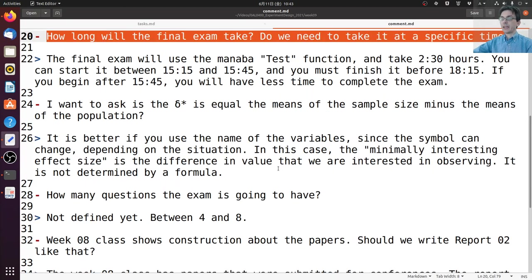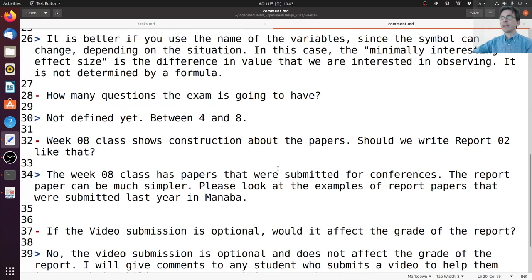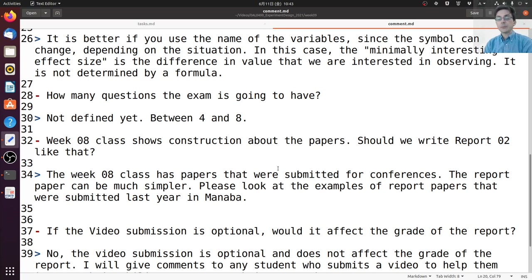How many questions is the exam going to have? I haven't defined it yet, but I'm thinking somewhere between four and eight questions, with maybe a few sub-questions. But it will not be a lot.